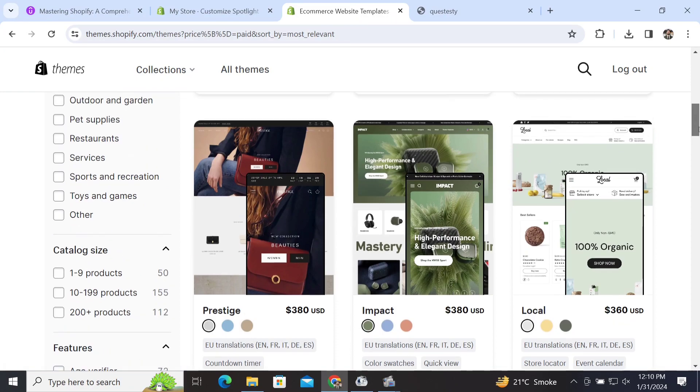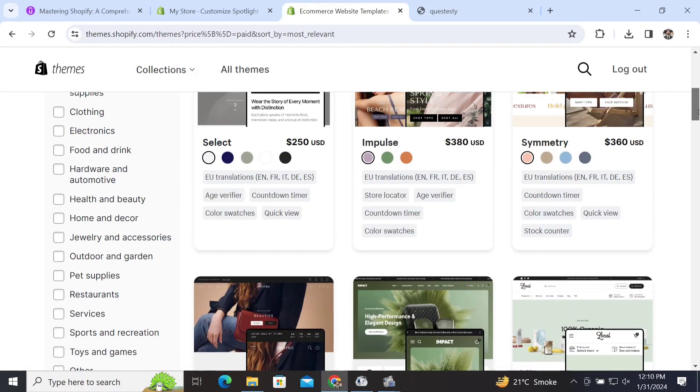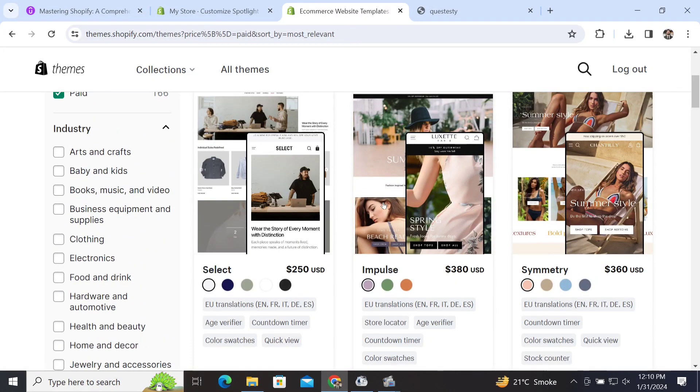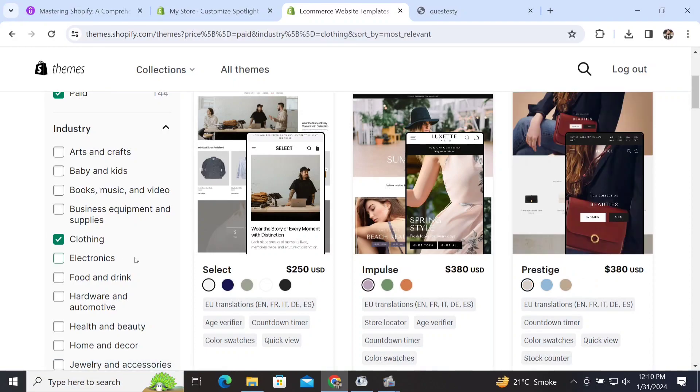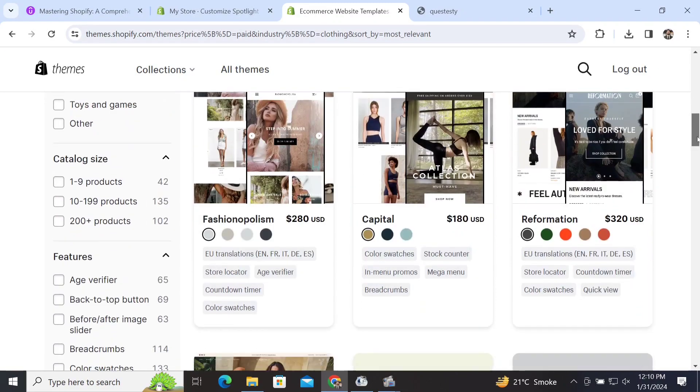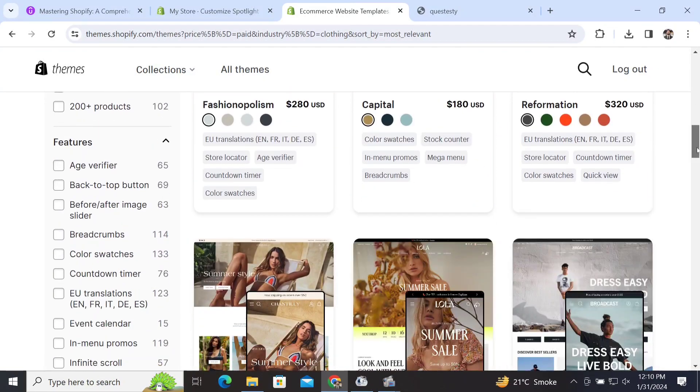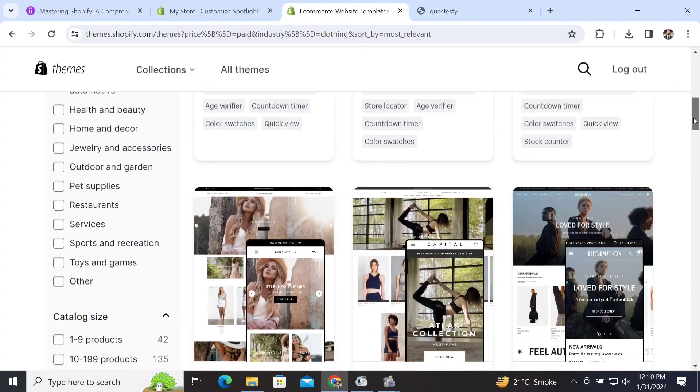are themes which are not free but are paid. Let me tell you which theme you should try. We have another option on the left side in which we can see different